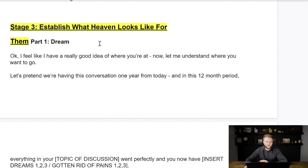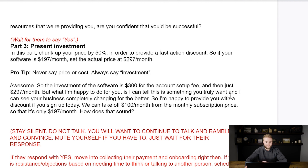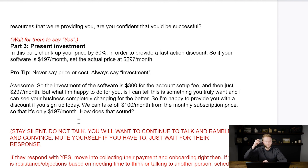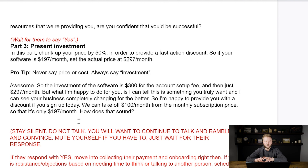Here's the script I use: 'The investment in the software is $300 for the account setup fee, and then just $297 a month after that. But what I'm happy to do for you — I can tell this is something you truly want and I can see your business completely changing for the better — so I'm happy to provide you with a discount if you sign up today. We can take $100 a month off the subscription so it's only $197 a month instead of $297.' This puts a price anchor in the person's head, making them think they're getting an amazing deal — $100 cheaper — and it feels very fair for the product you've shown them.